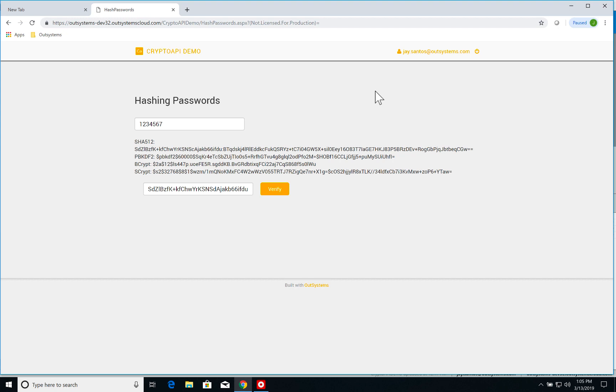So this is a very brief overview of what Crypto API can do. You have some other features that I encourage you to download Crypto API and explore. But that is the basics of how you can use Crypto API to protect your data on your applications.